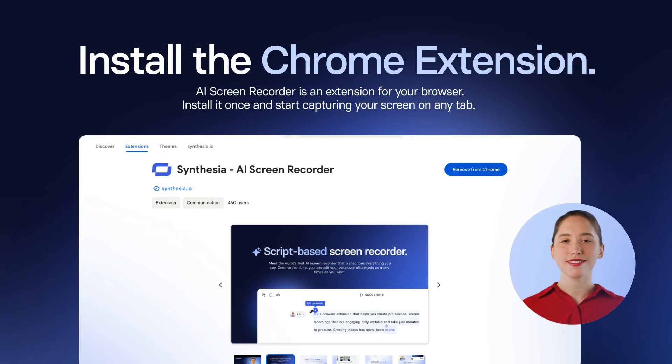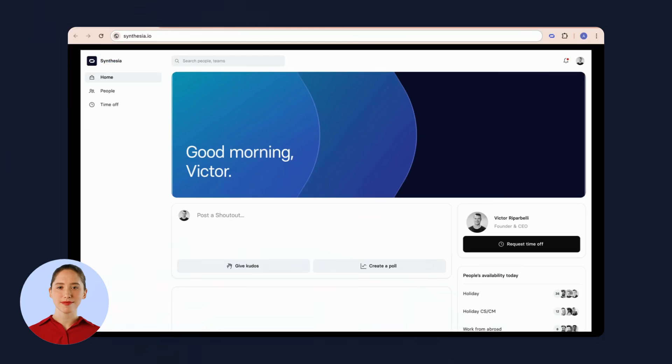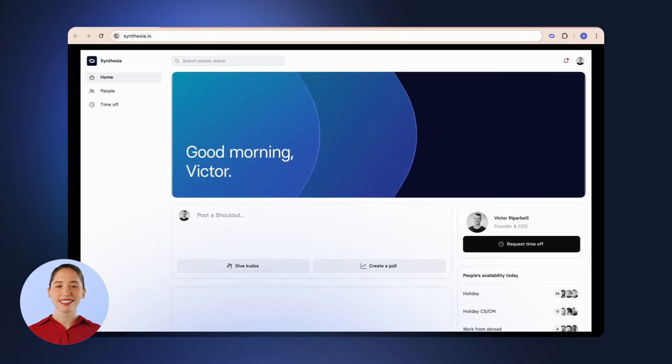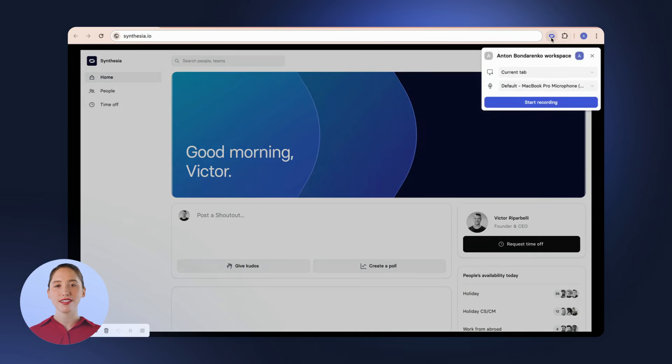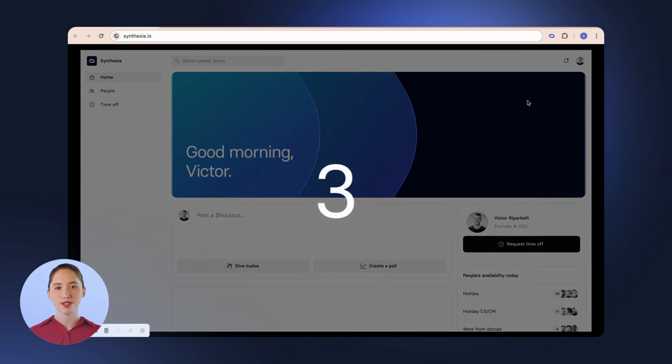To start, install our extension for your browser. Now, let's see how easy it is to create. Open the tab you want to record, then launch the extension to start recording after the countdown.